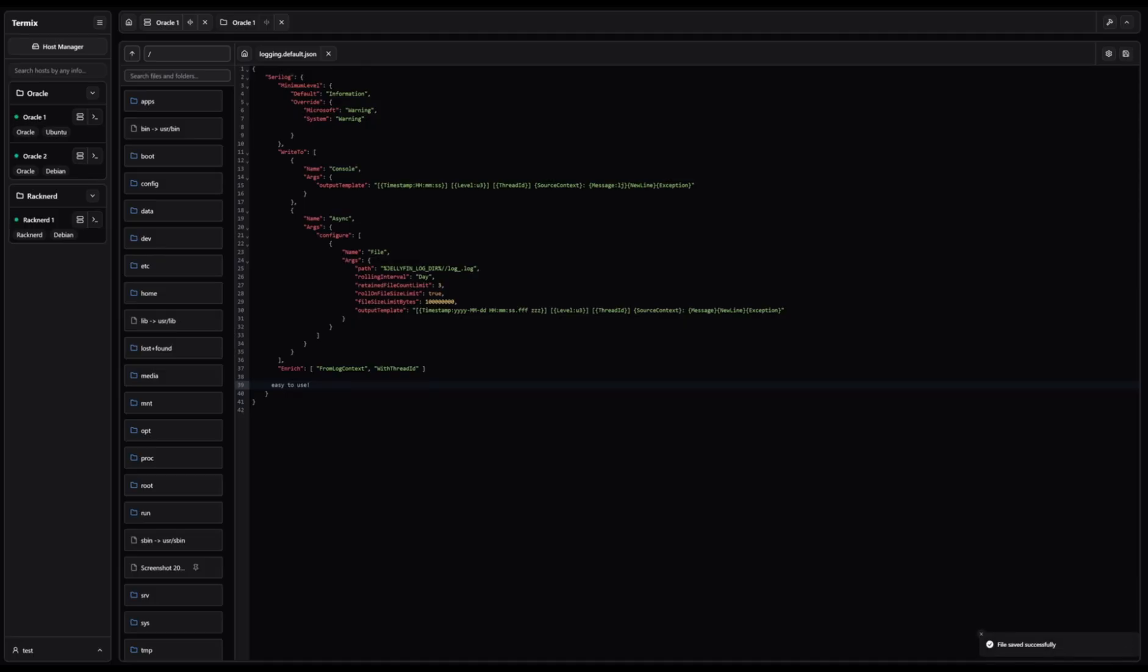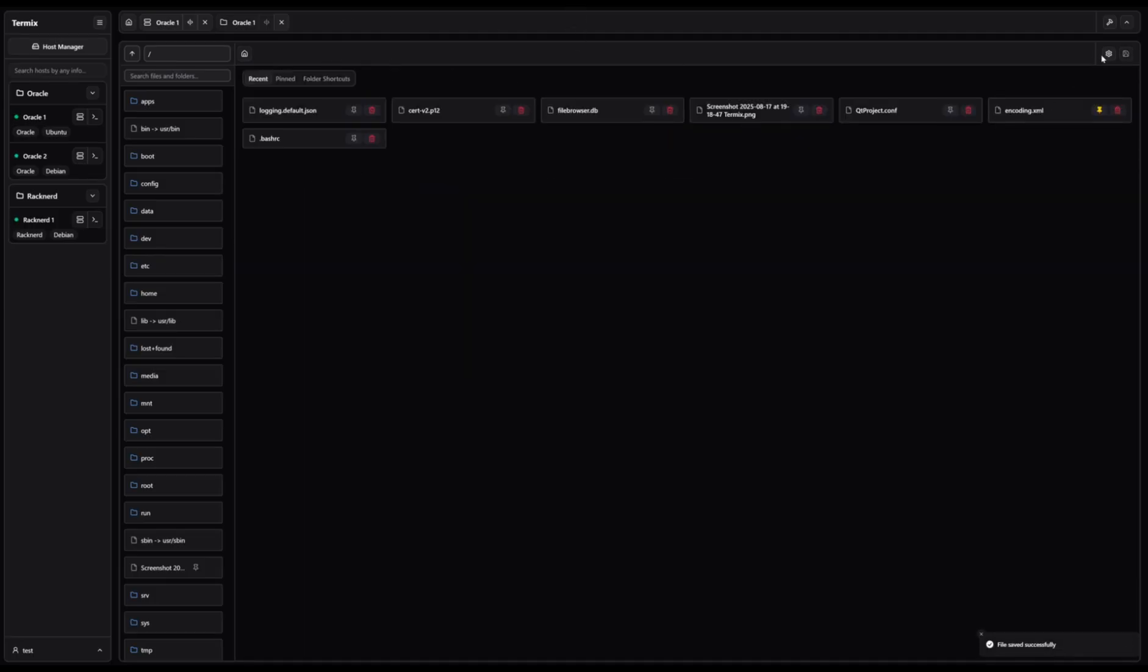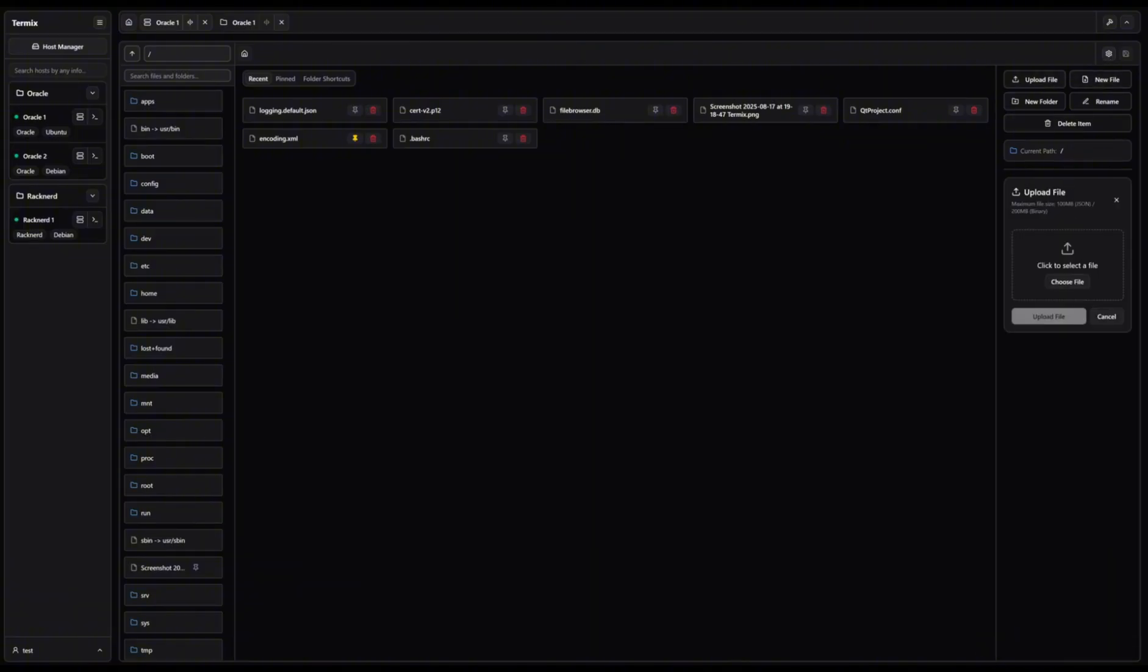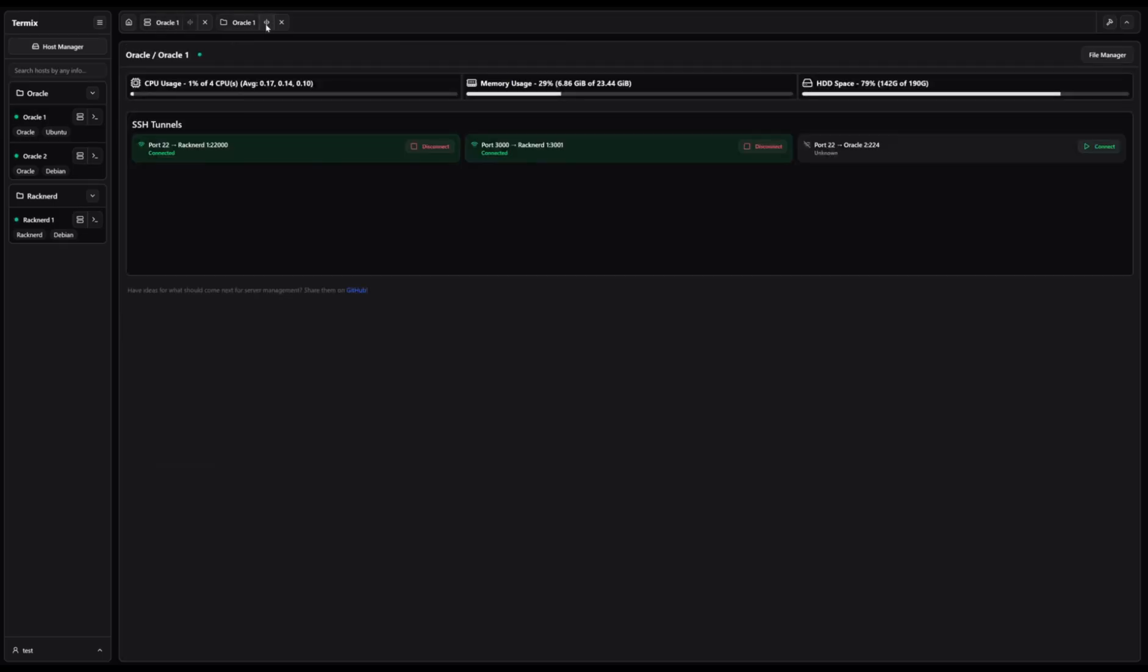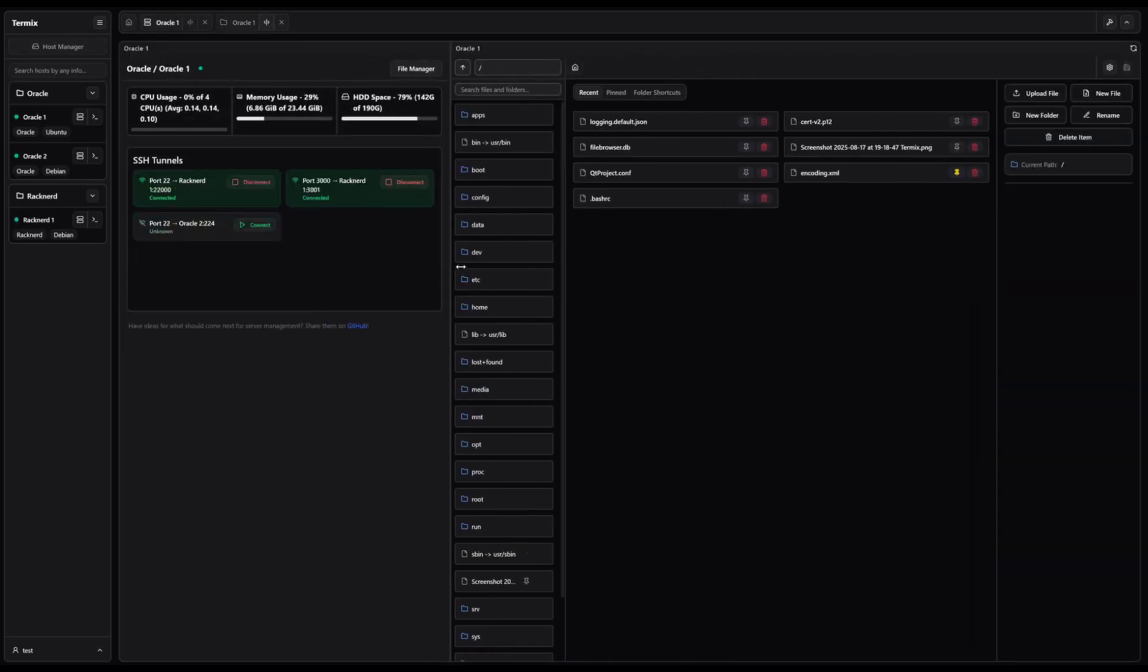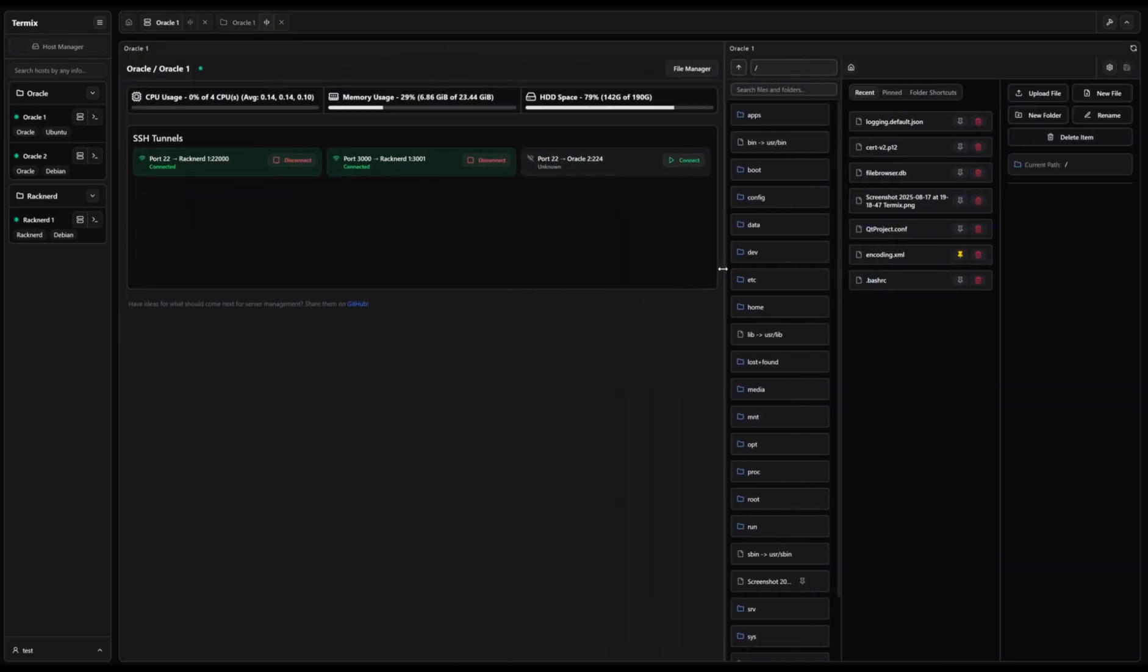Working directly with files on remote servers is seamless. With the built-in remote file editor, you can open, edit, upload, or delete files all with syntax highlighting and familiar controls.